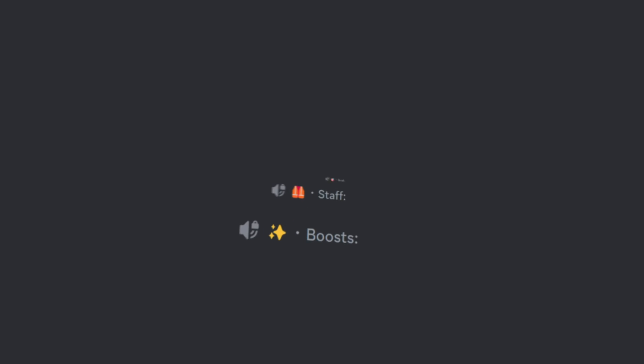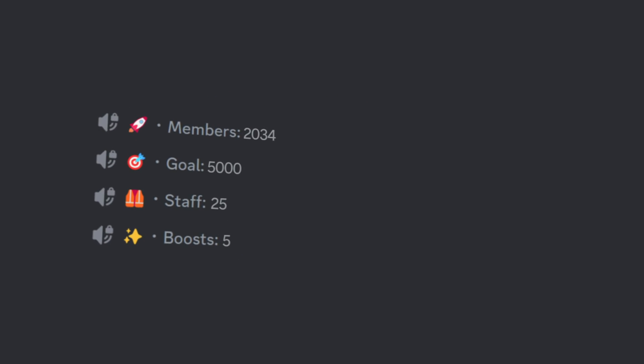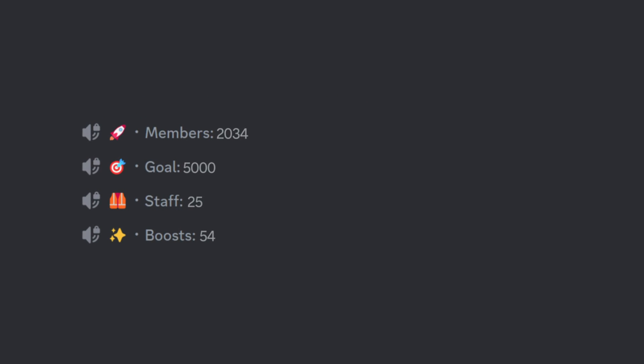If you want to learn how you can add server statistics to your Discord server like this then click the video on the screen now and hit the subscribe button for more Discord content.